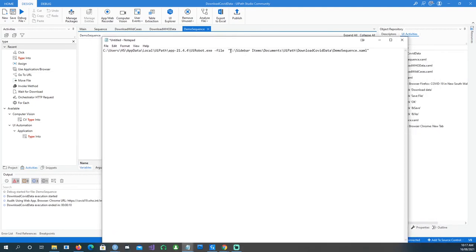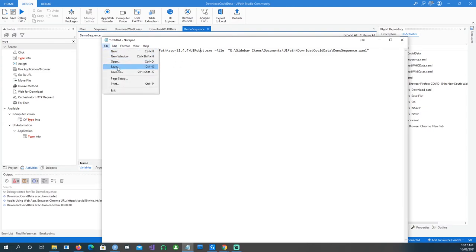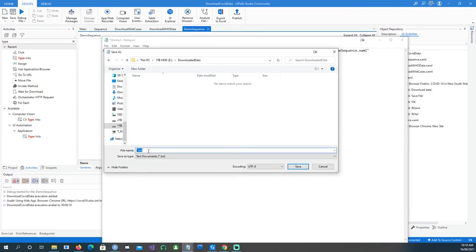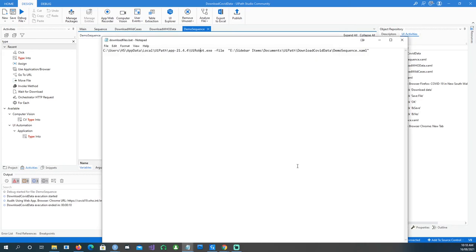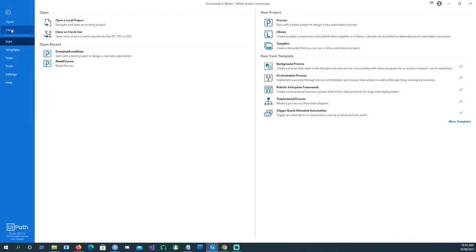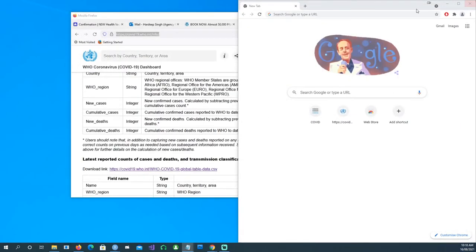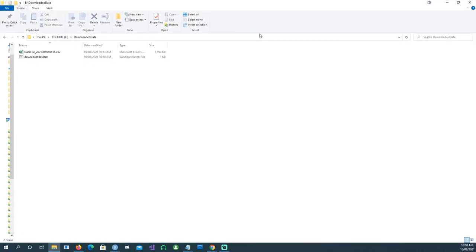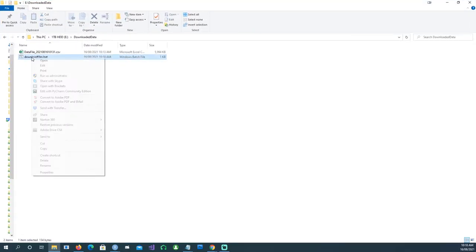The demo sequence file is sitting in my E drive, in Documents, UiPath folder. Make sure you put the file path in quotes. Then save the Notepad file as 'download_files.bat' — make sure to save as a .bat batch file. Now I can close UiPath Studio entirely.